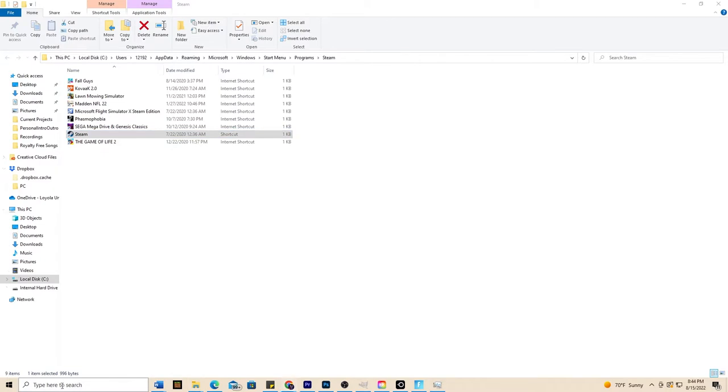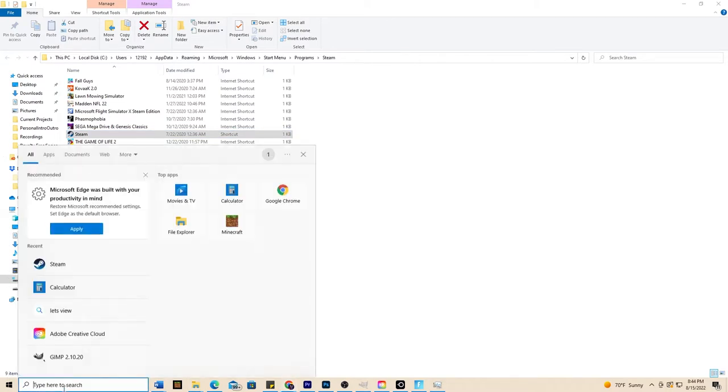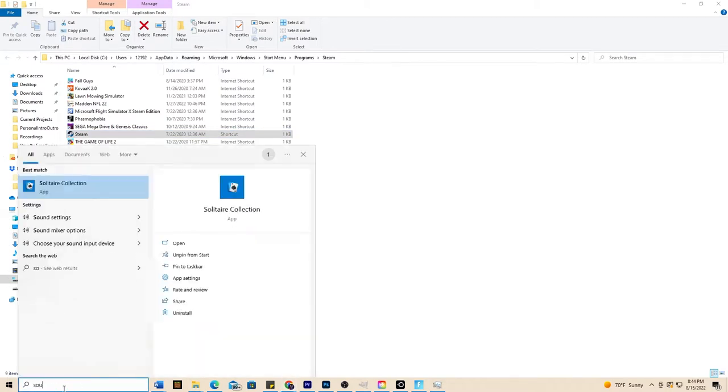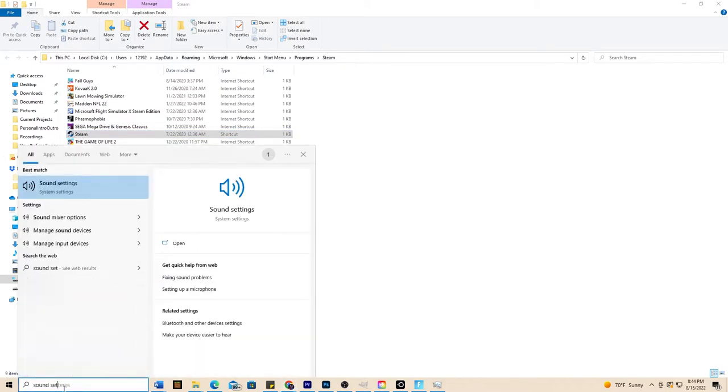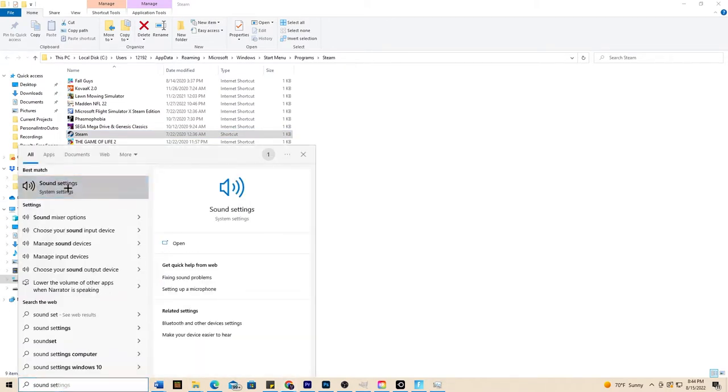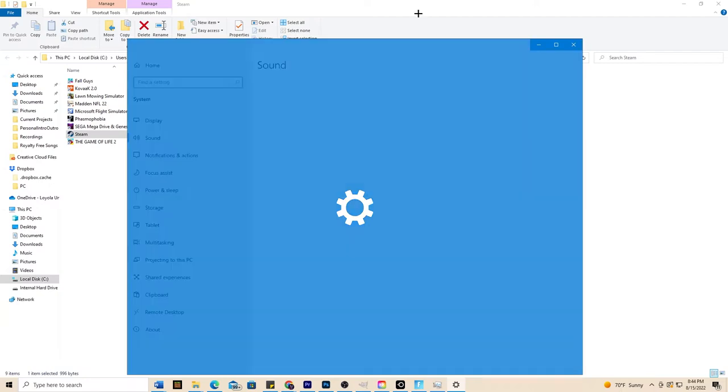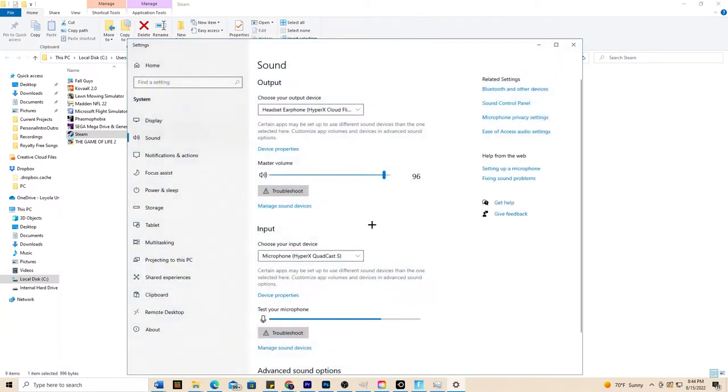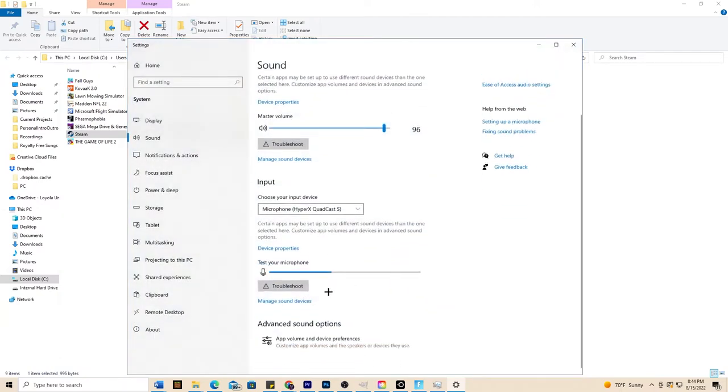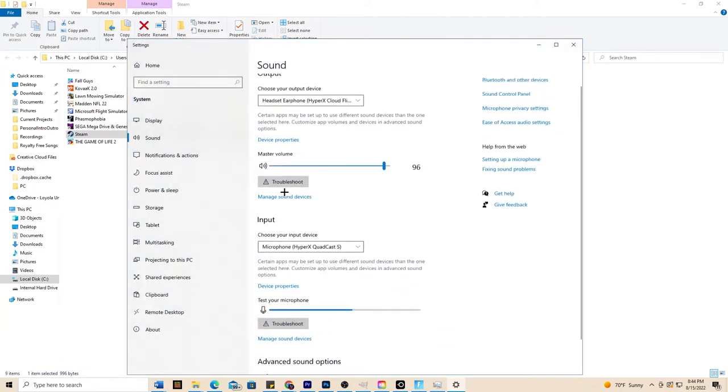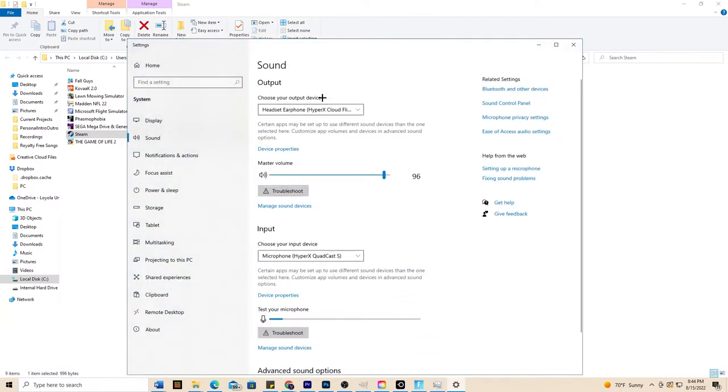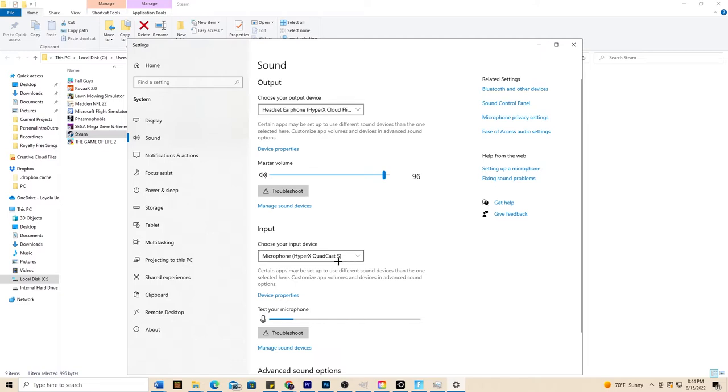The next thing you could try is going into your search bar and search up for sound settings. Go ahead and click on that and then you want to make sure that your input and your output are matching exactly what you're doing. So I have my HyperX headphones in right now and I'm talking in the HyperX Quadcast S so we're good with that.